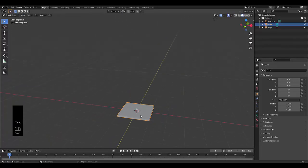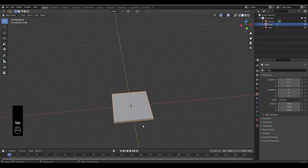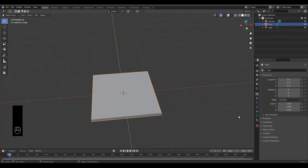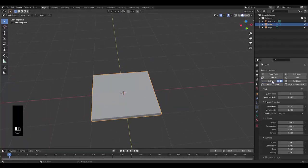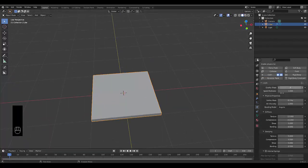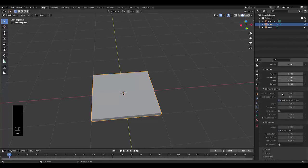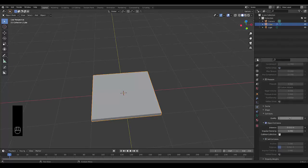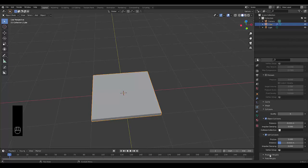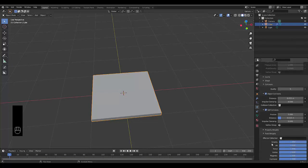Press Tab to go into object mode, then go to physics properties and select Cloth. Scroll down to Collisions and set this to 5. Turn on Self Collisions, then turn on Field Weight and make Gravity zero so it doesn't move out of place.